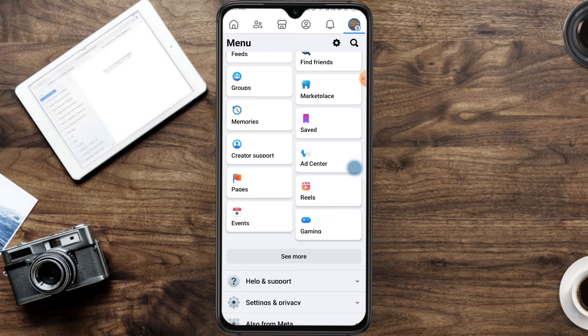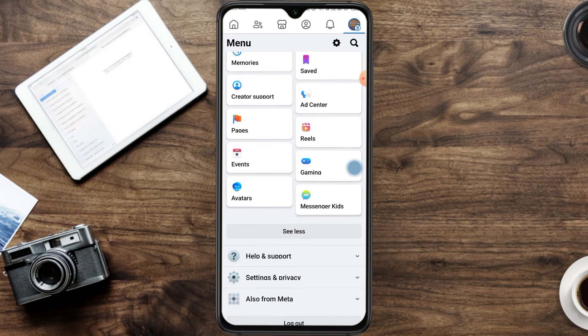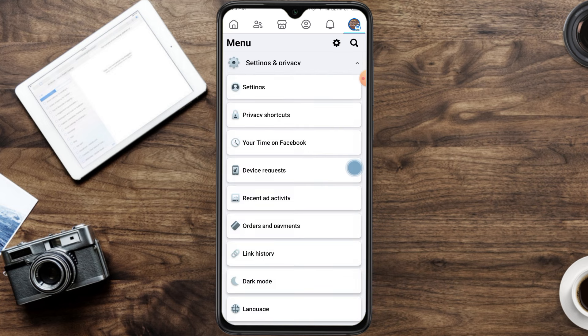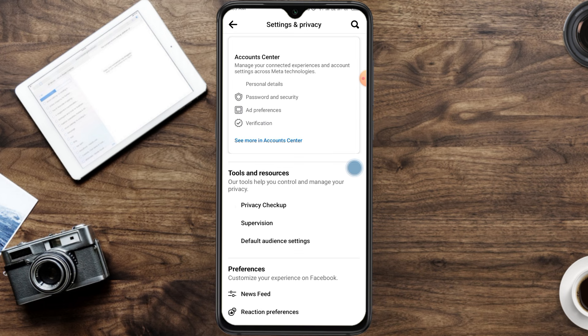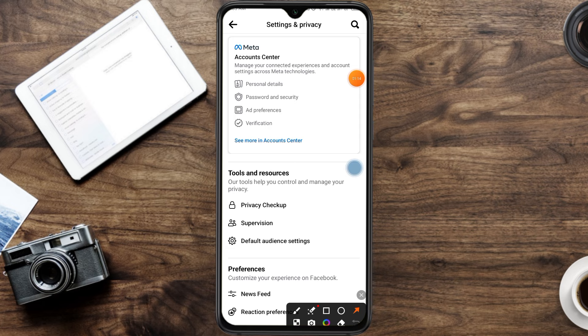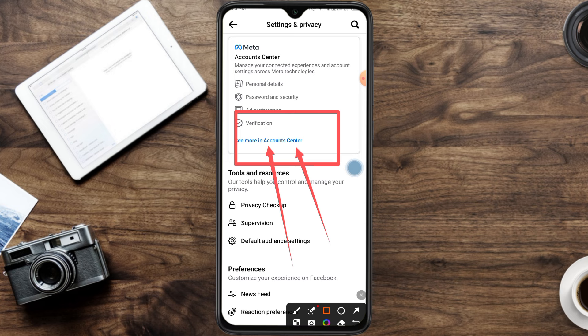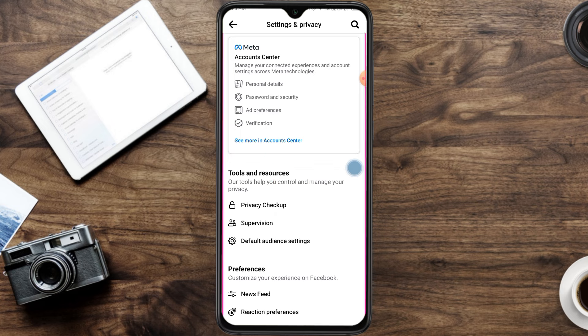Hello everyone, assalamualaikum. We can click the settings and click on this setting, then we can click on this interface. We can mark 'See More' in Account Center and click on this page.